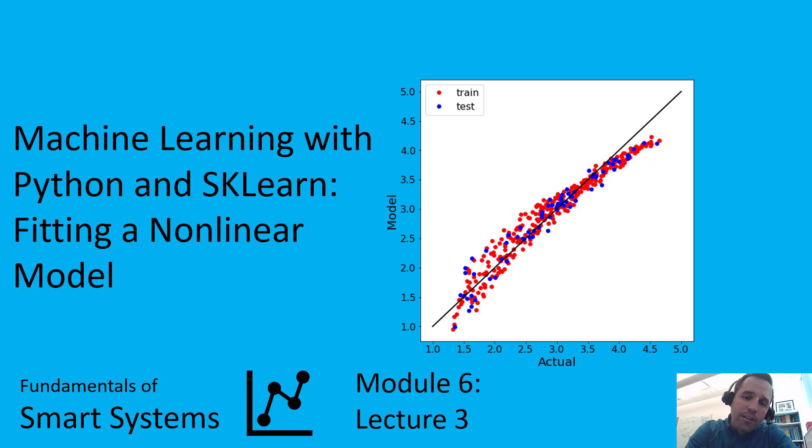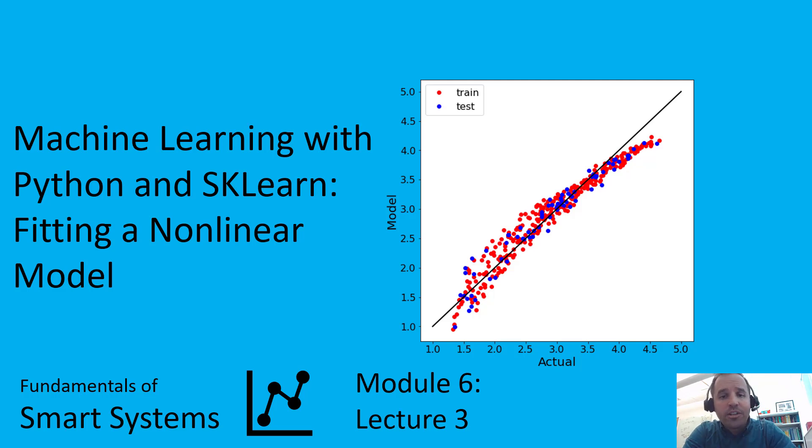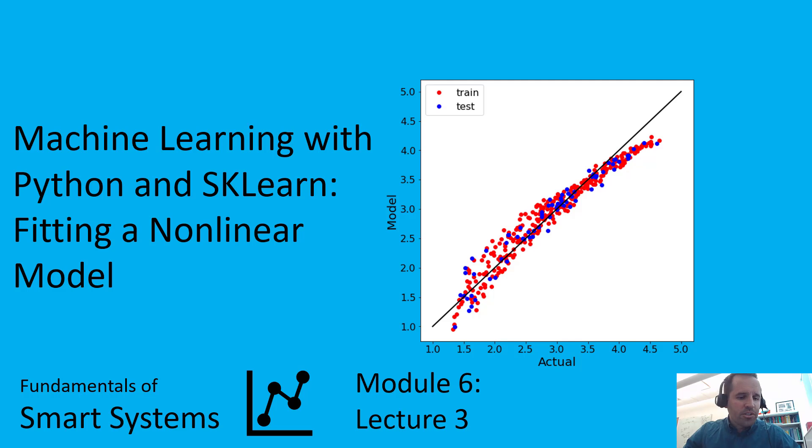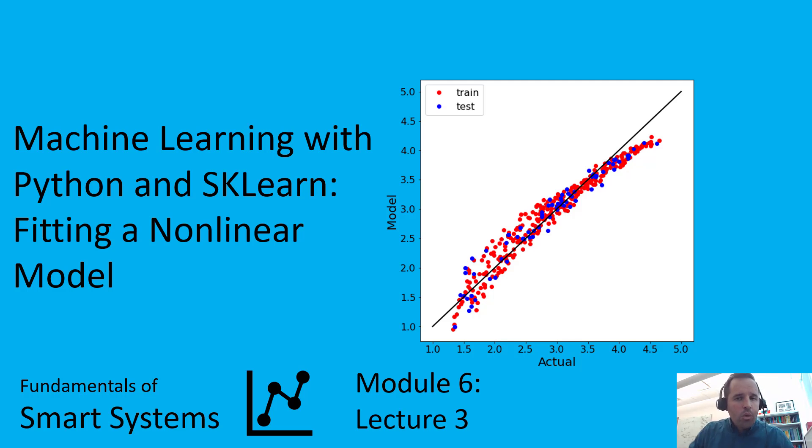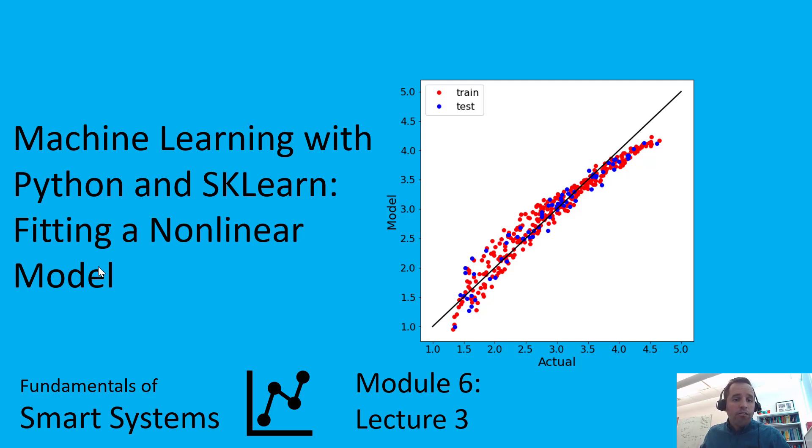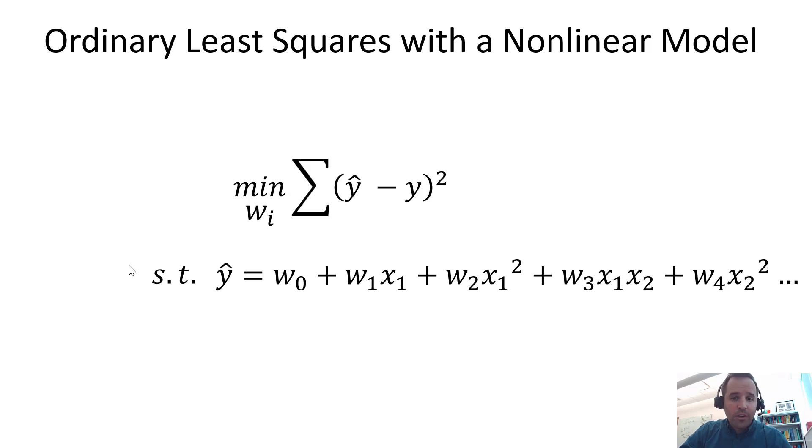In our last video, we had some example data we were trying to fit to a known output Y using known inputs, but we had each input represented in our model as just being a linear term, and we found that caused us to have pretty poor r-squared values and high error. We were not explaining all the variance very well with that model. So now we're going to advance to doing nonlinear models.